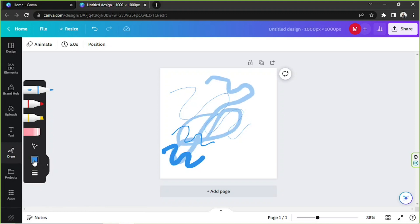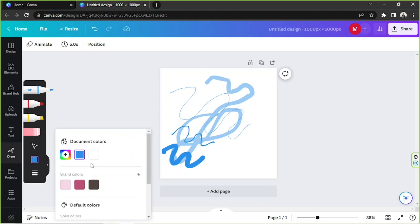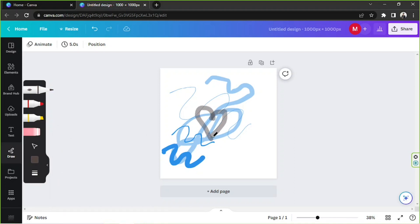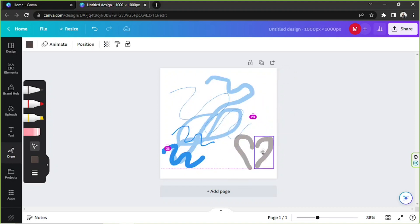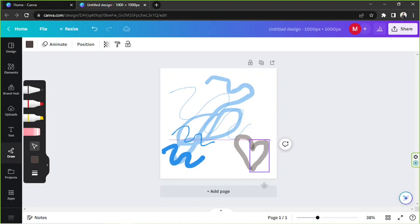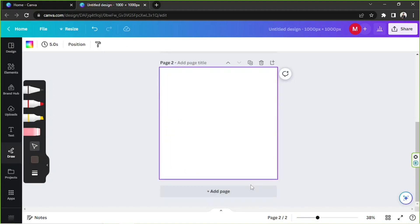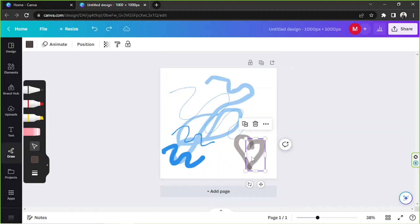If you want to change the color, go to this button right over here. And if you're wondering what this other button is for — if you click on it, it'll basically divide all of your strokes into single elements, so that means you're going to be able to arrange them individually, just like that.